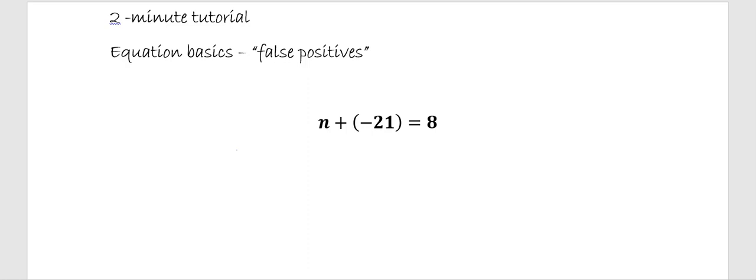We're used to using keep change opposite to convert from subtraction to addition, but we can use keep change opposite to make an equation look simpler in this way as well. So let's use KCO.